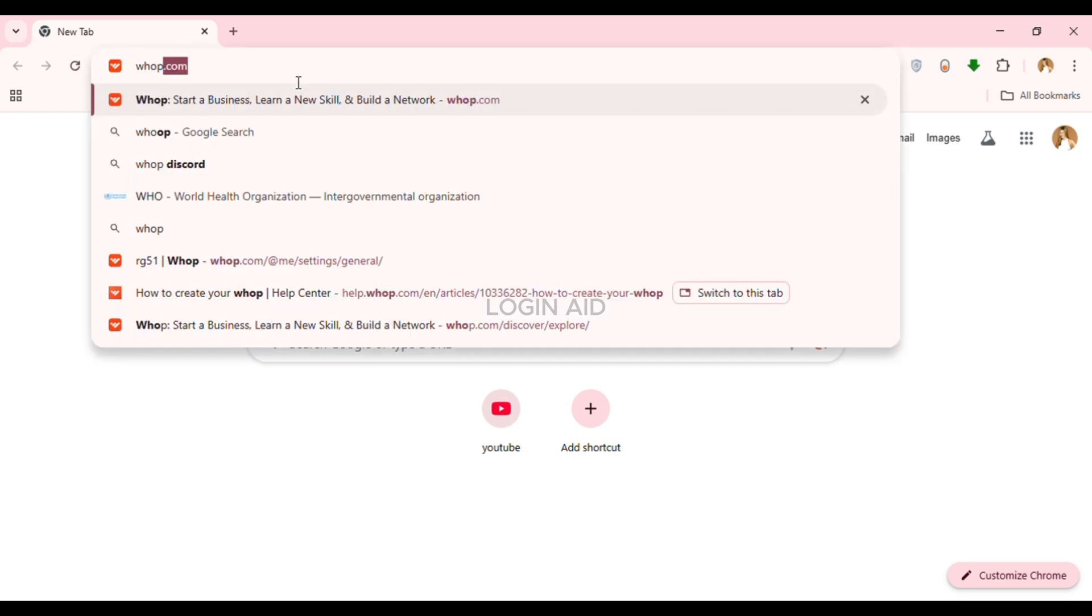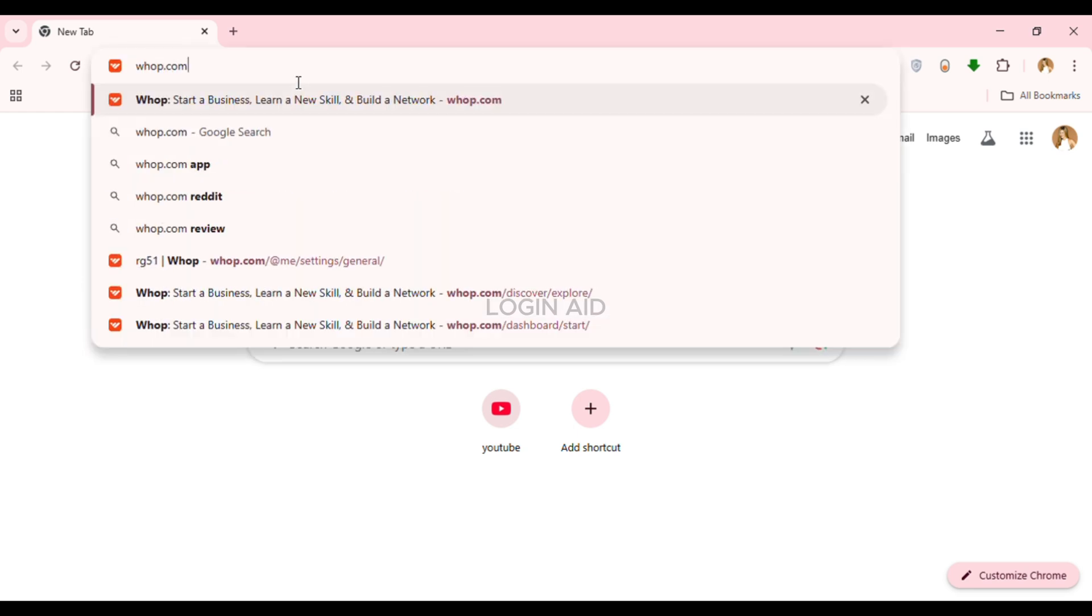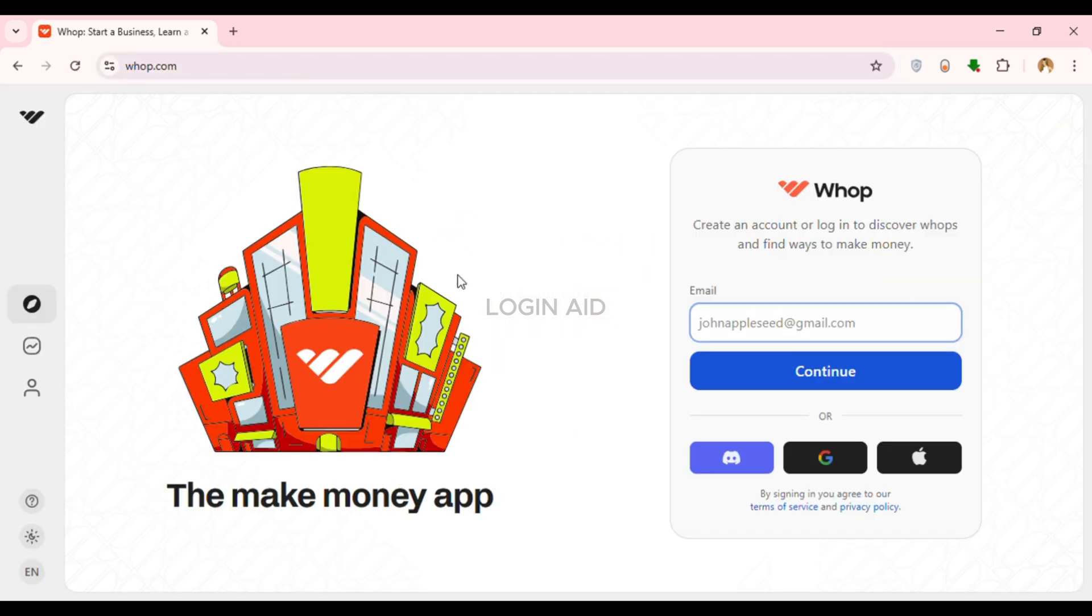Type in whop.com and press enter. Now you can see you'll be led to the official website of Whop. From here you'll be able to create an account for yourself, or if you already have an account, you'll be able to log in.